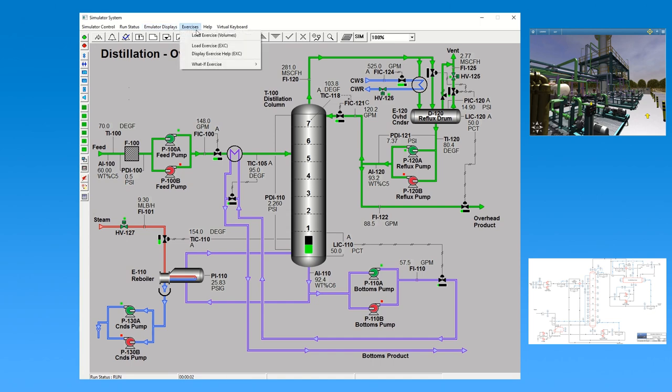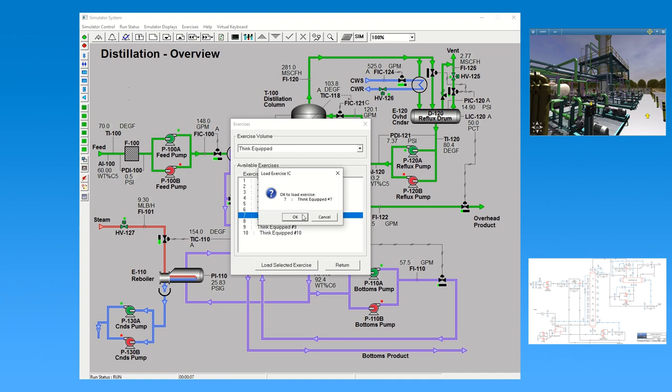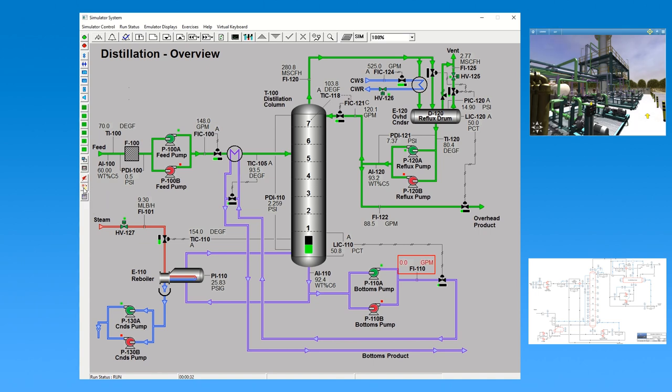Let's take a look at an example. Unknown to the trainee, the instructor introduced a fault that appeared at a predetermined point after starting the simulator. An alarm is initiated, indicating zero flow at the bottom's pump.